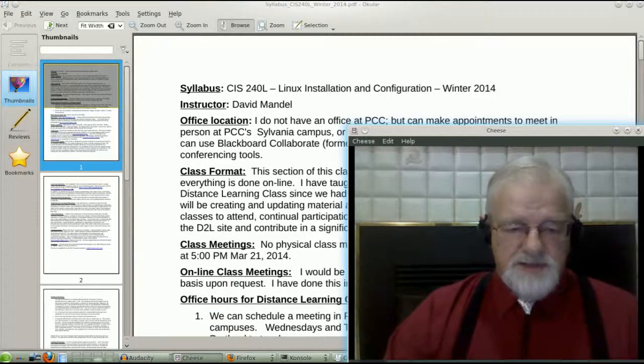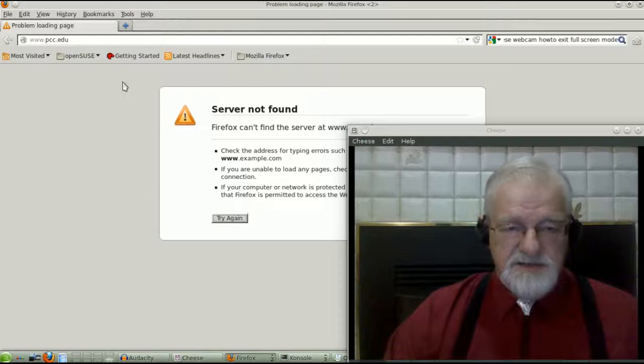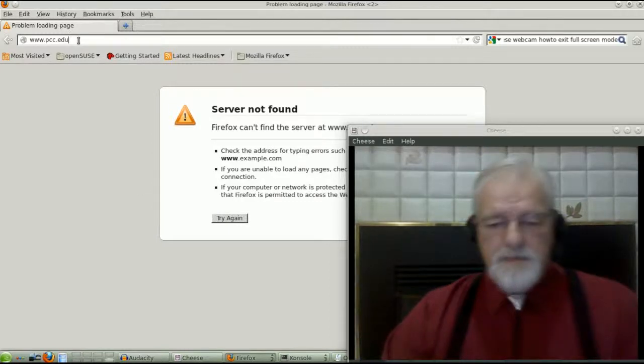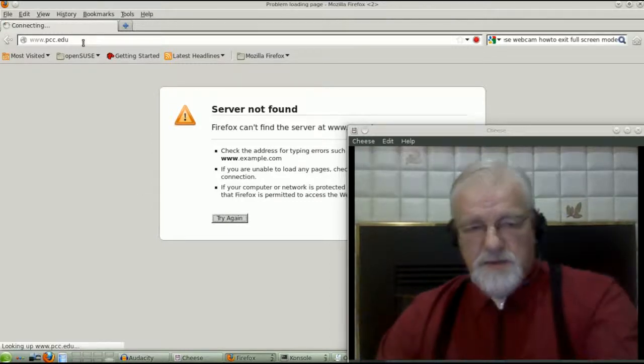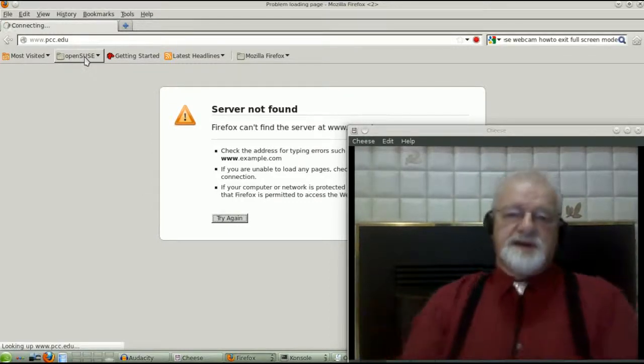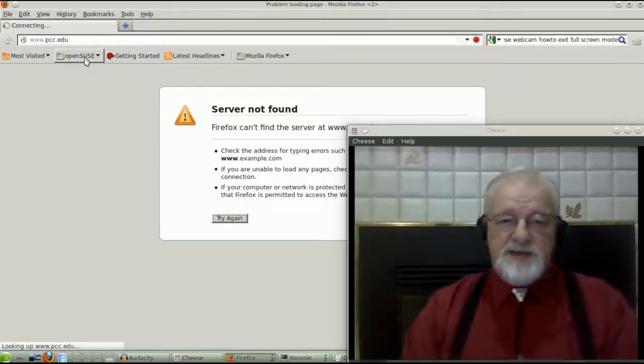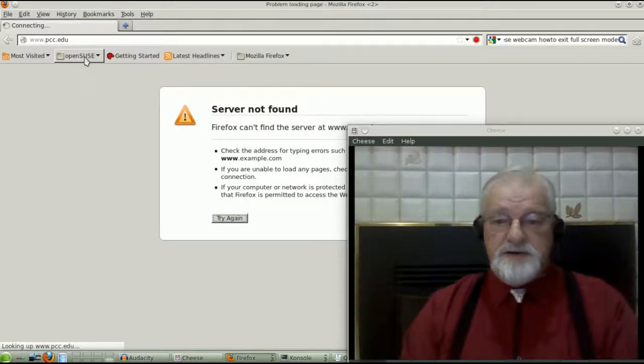In the Desire to Learn, which I'm afraid I probably can't show you because I can't log on to the internet, you will find some other sections. You'll find a section about the instructor.